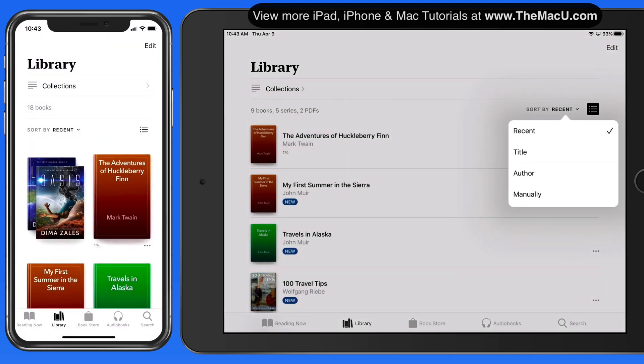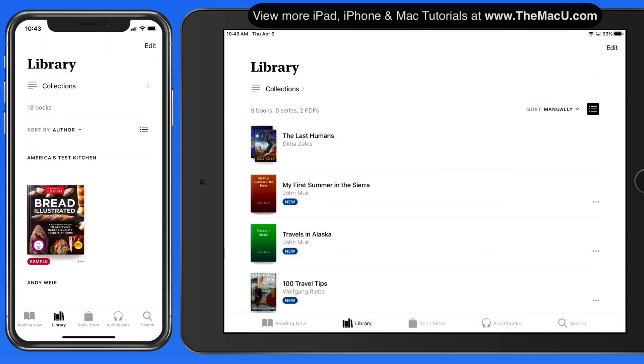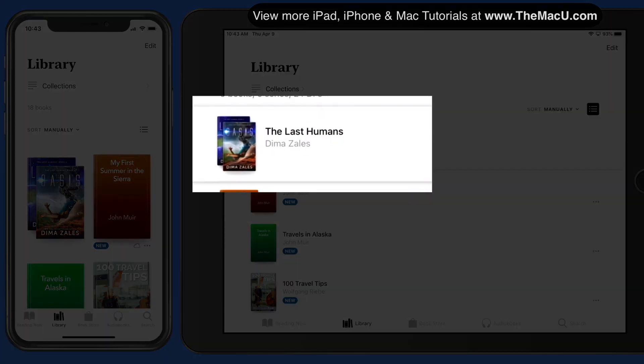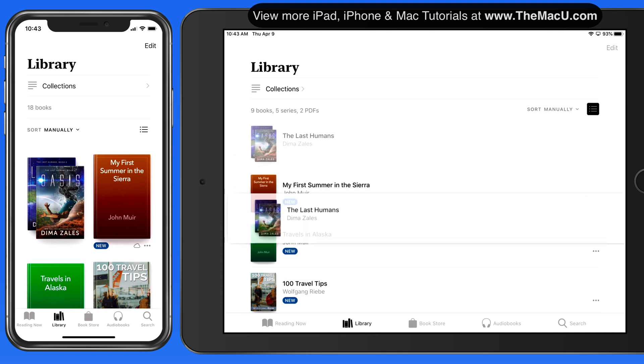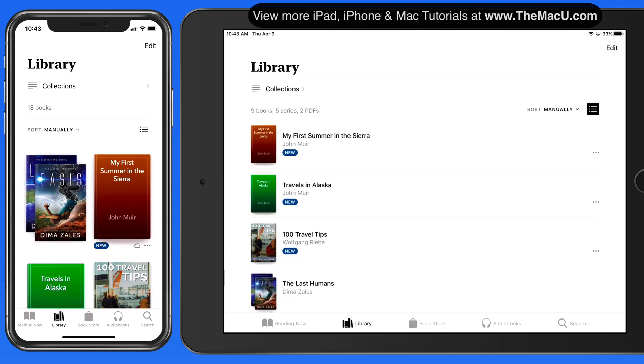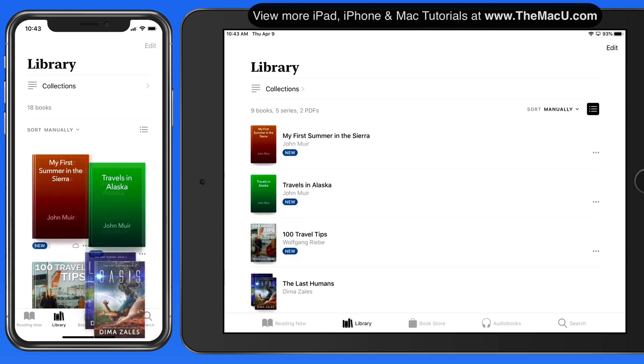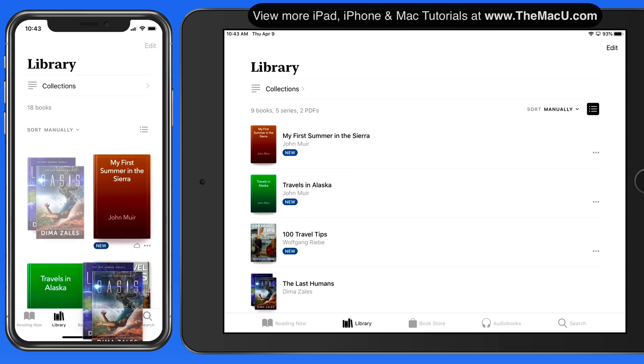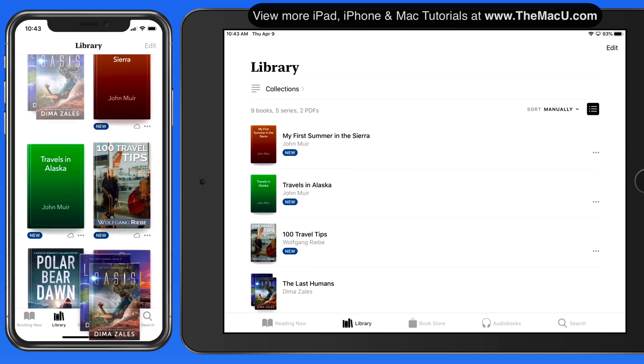When sorting manually, just tap and hold momentarily on a book, and then drag to rearrange. This will work in either list or icon view.